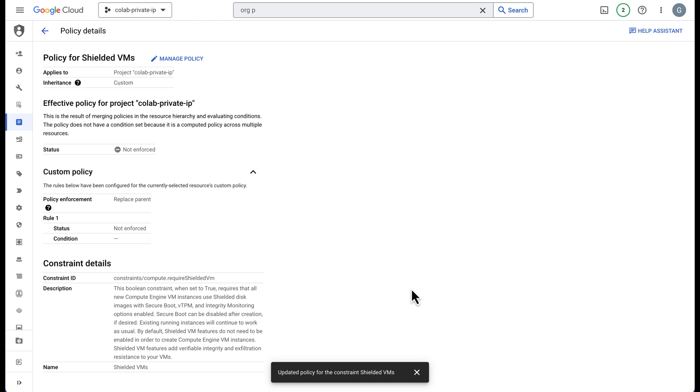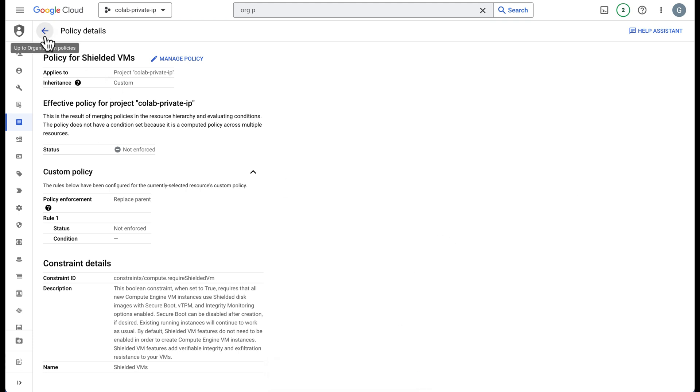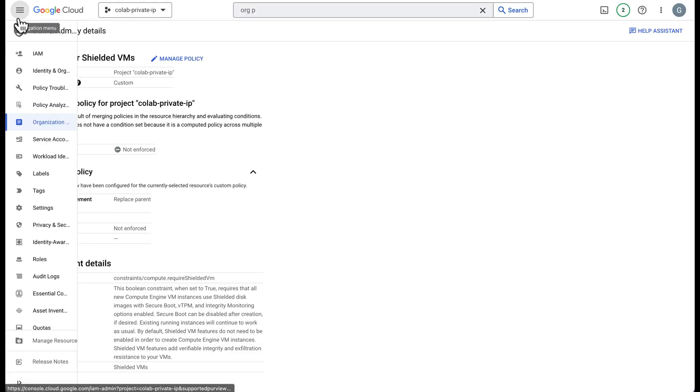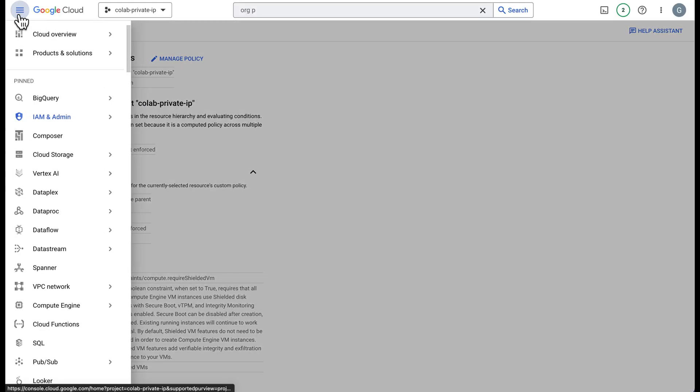Now that the org policy has been set and I waited a minute, I'm going to go ahead and go over to the next set of steps. So we disabled the org policy. Now we need to create a runtime and this is under Colab Enterprise. Let's go ahead and go over there to Vertex AI.